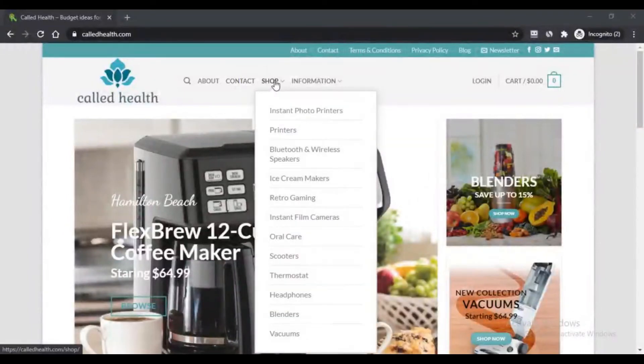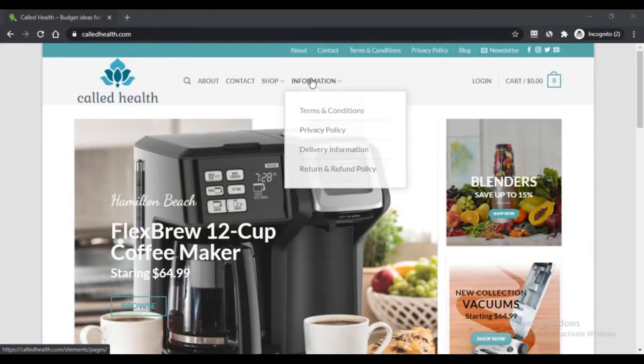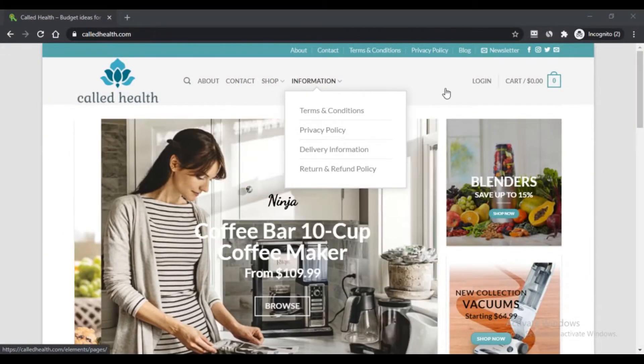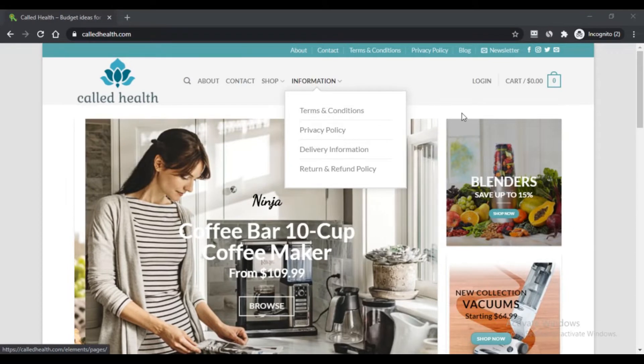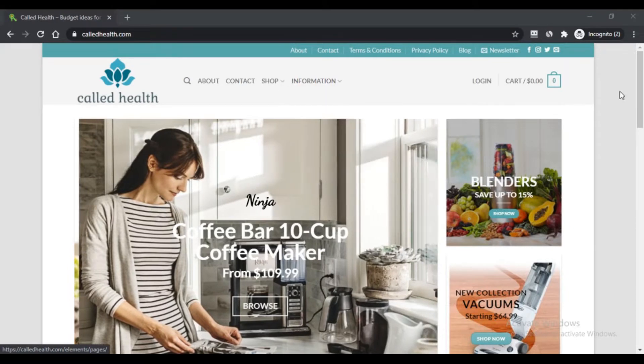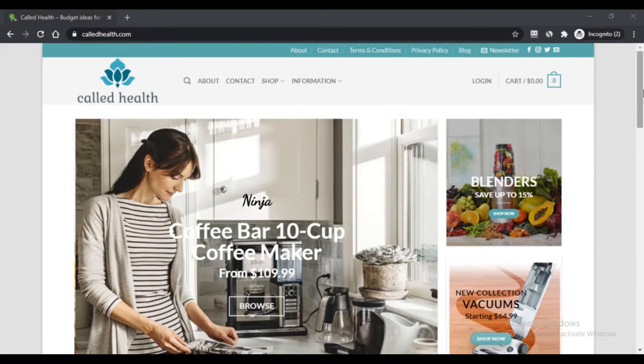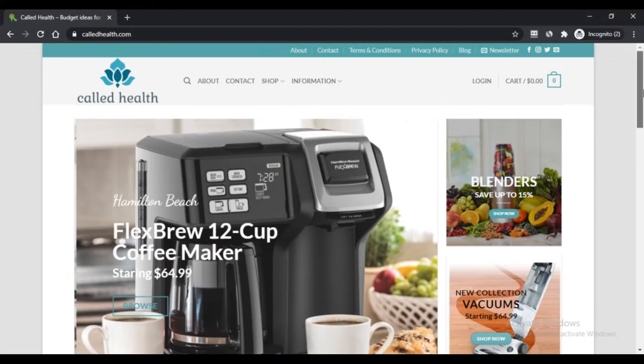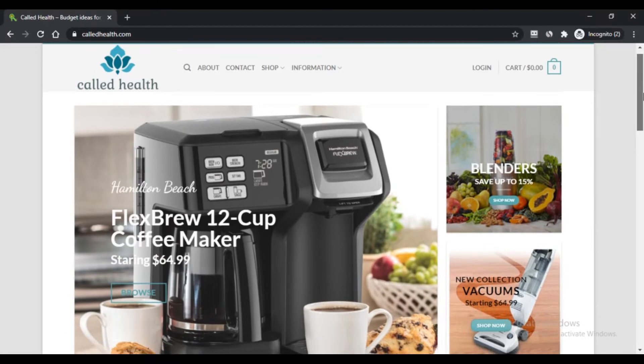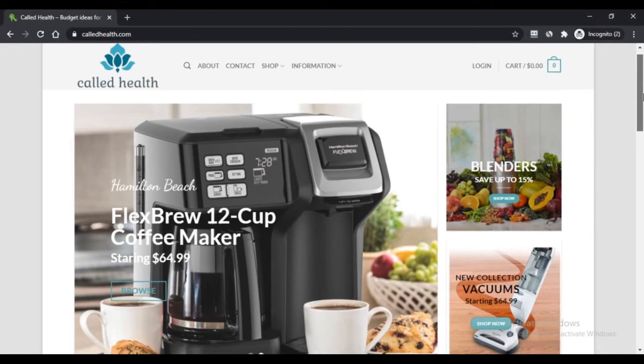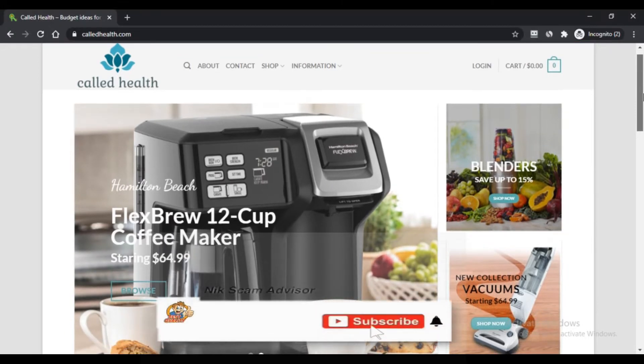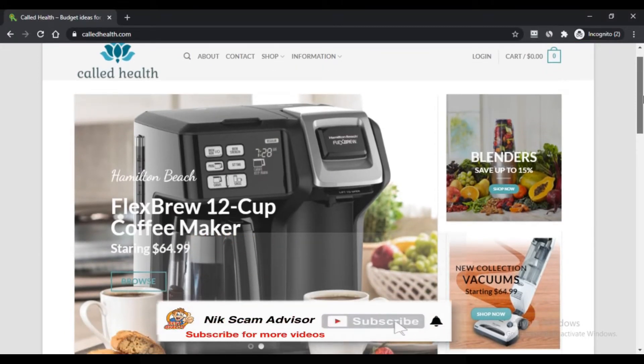Hello, I am Nick. You are watching Nick Scam Advisor. Today we are talking about coldhealth.com scam. All ages you should know about it. Coldhealth.com is a United States site which is selling many products.